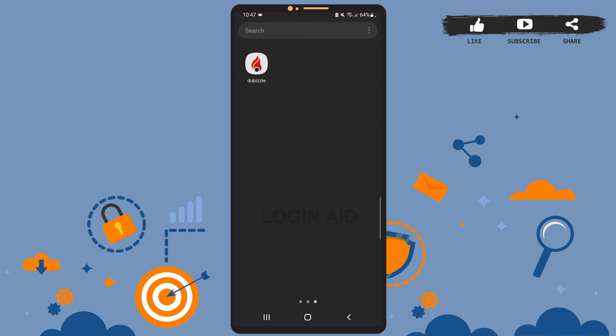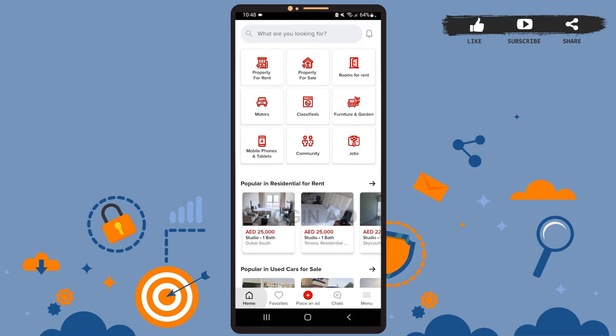If you haven't done that already, you can go through our other tutorials — we've posted tutorials on how to install the Dubizel app and how to create an account on the app. Now let's get straight to the point. First of all, open the Dubizel app on your phone. This is the home page of the app.